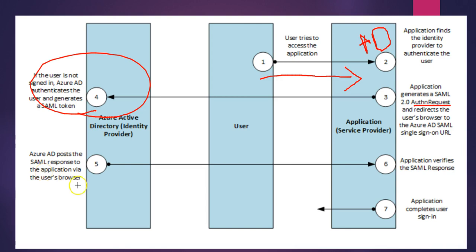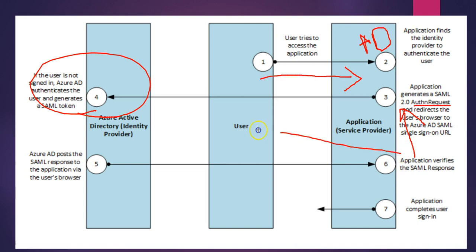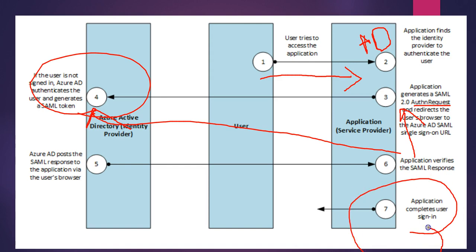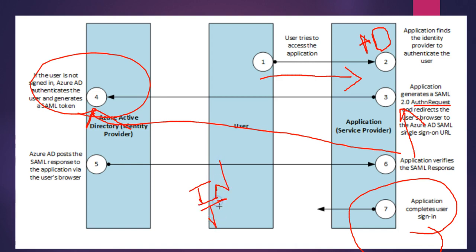The application verifies the SAML response with the identity provider information that may have been provided at step 3 or step 4 if the user had not signed in. Then the application completes sign-in. It can be an in-house application, a third-party application, or a custom application developed by you.